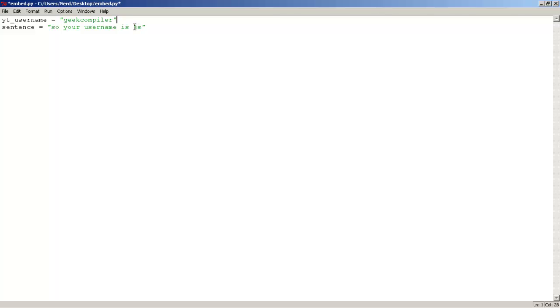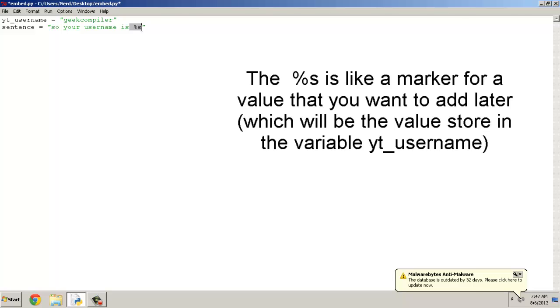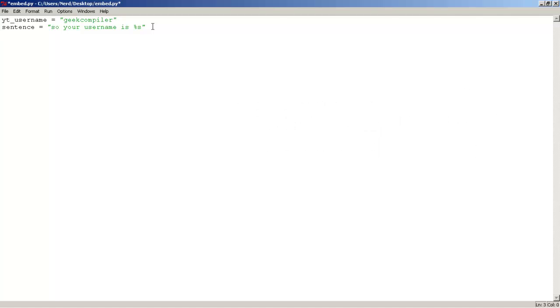and the %s, which is this one, is just a marker for the value that you want to add later. So let's go to the next line and type print, let's use a print function, print,